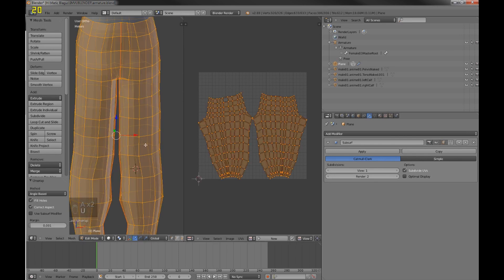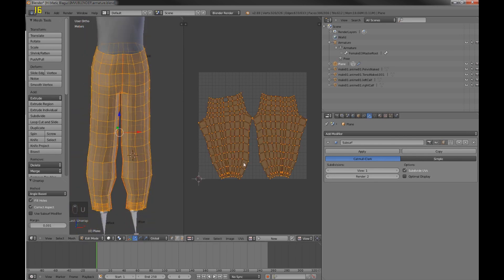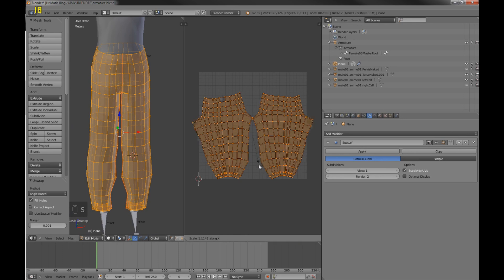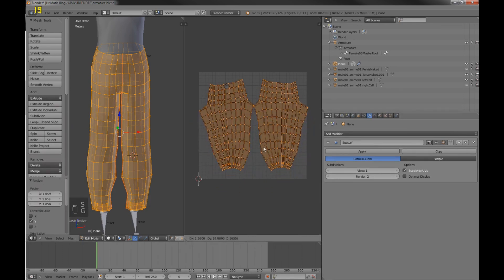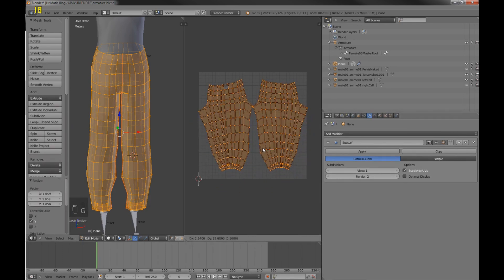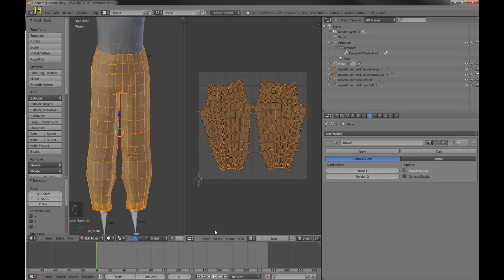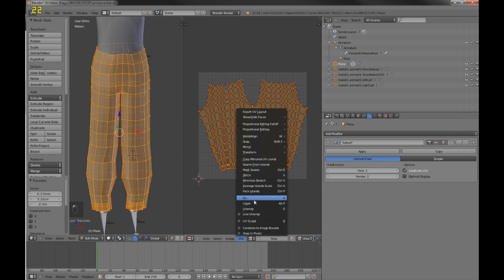And then just select everything and unwrap it. As you can see it's already exactly the way I planned for it to be, so I don't have to change it anyway. Just place it somewhere there. Now I'm going to export the UVs.